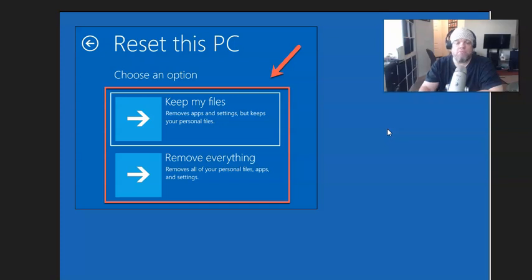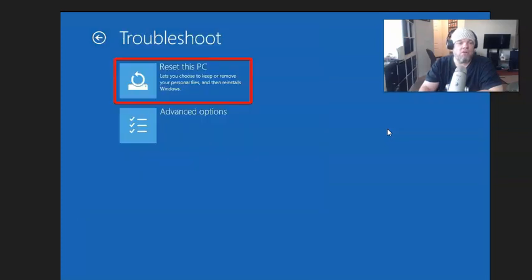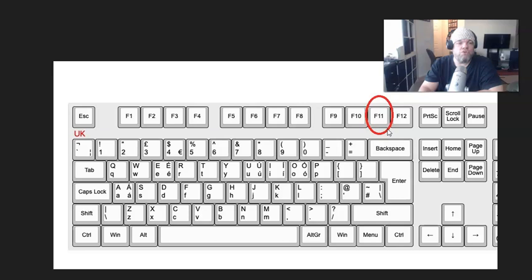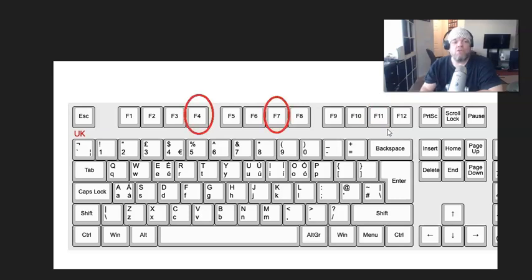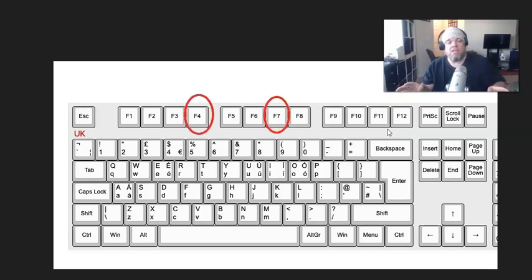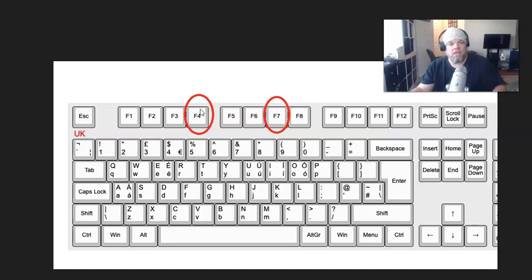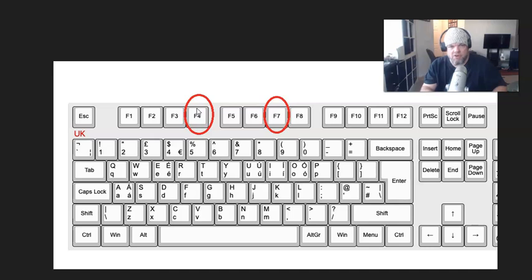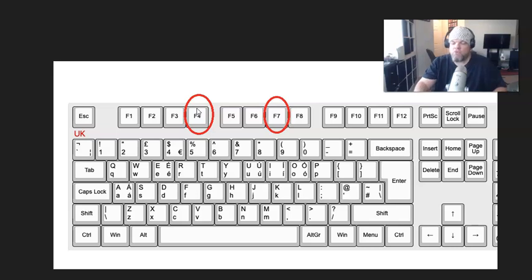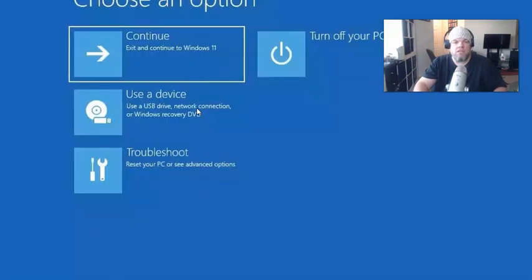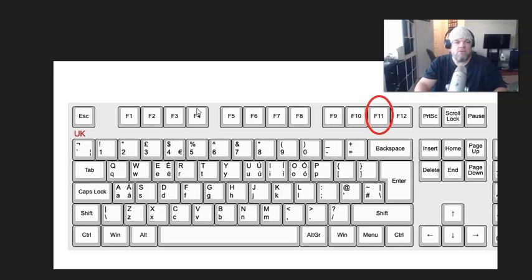If you have the laptop completely shut down, have it plugged in. When you power it on, hold down the F4 key and start tapping F7 multiple times. As soon as you turn it on, keep going until you get to this screen.